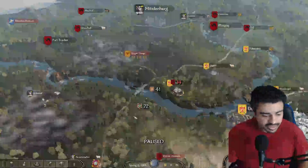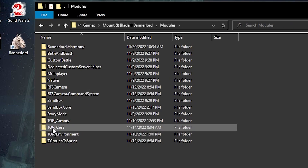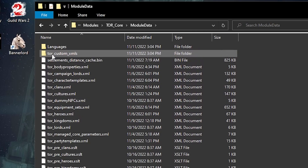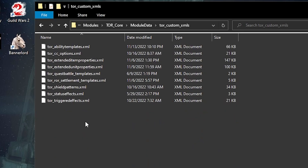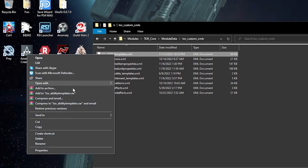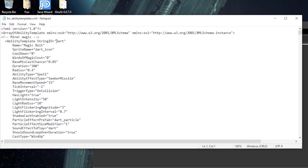That part of the video got corrupted, so I'll guide you through it now. Go to the modules folder and find the TOR Core folder. Go inside there, under Module Data, then click on TOR Custom XMLs. The very first file at the top is ability_templates. Open that with regular Notepad — nothing specific needed — and right in there you'll have all the stuff you can edit.